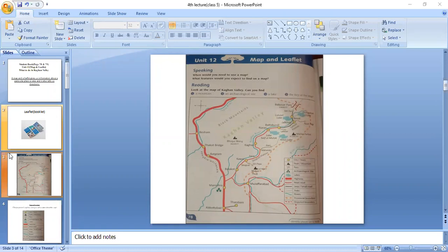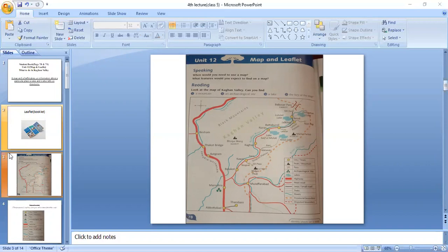Next, we discussed the key of the map. Marij, do you know about the key of the map? Look at the picture on the screen. Where is the key of the map? It is in the edge of the map.